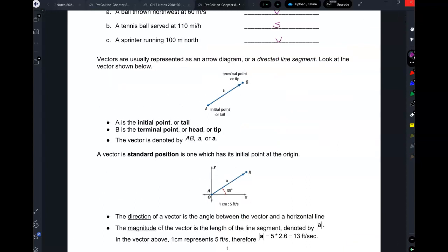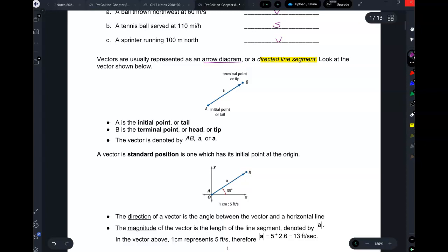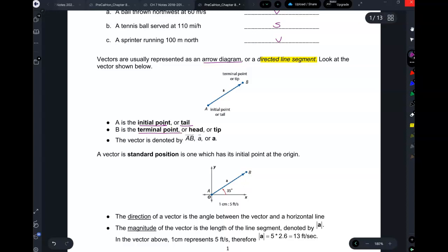In math, the way vectors are represented is by an arrow diagram, which we also call a directed line segment. They look very much like rays that you've learned about in geometry. A ray had an endpoint on one side but continued forever on the other. A vector has the endpoint, which we call the initial point or the tail — I like initial point better. And then there is also a terminal point, or head or tip. I like to use initial point and terminal point — it's more descriptive.